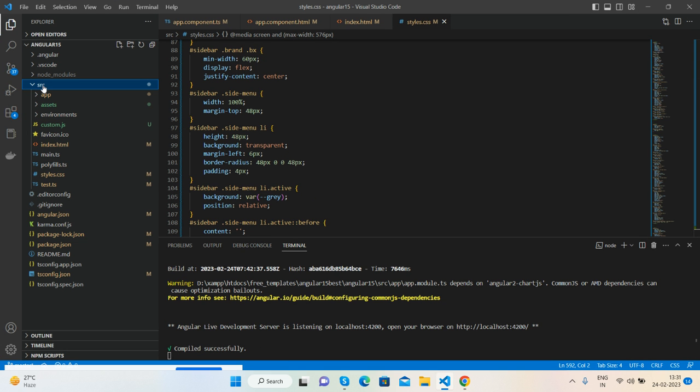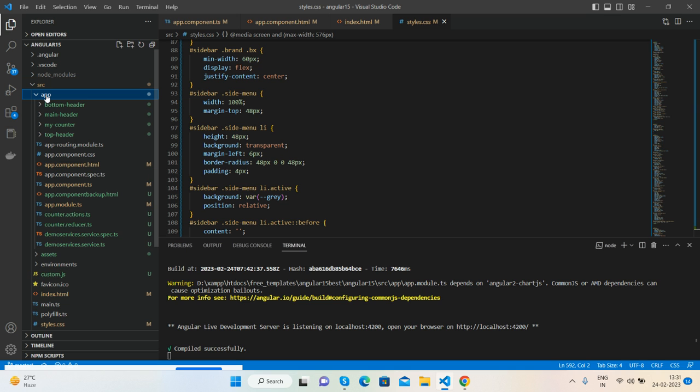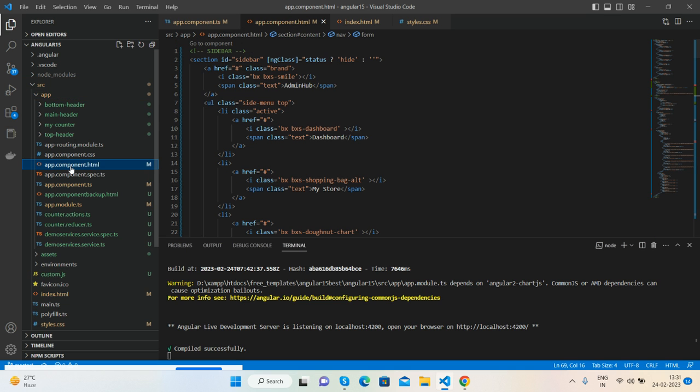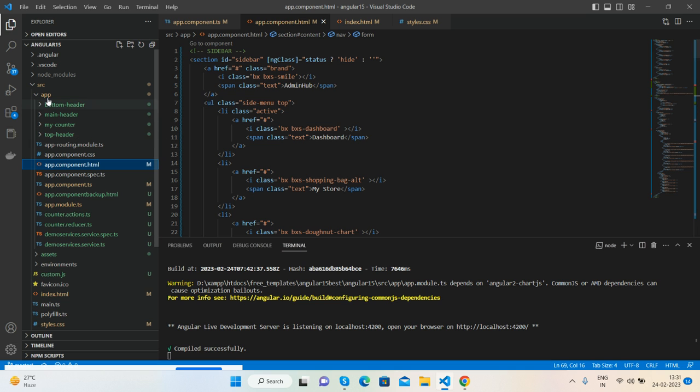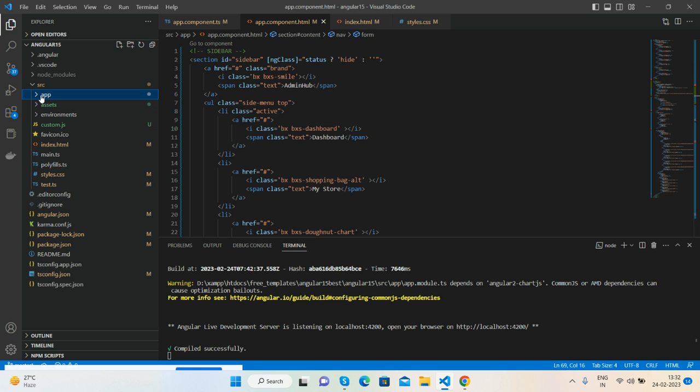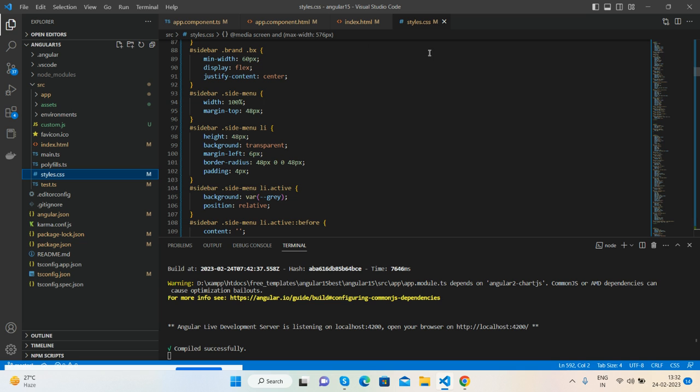So go to source folder, then go to app folder. Inside app folder you will get app.component.html file where you will need to add the HTML that I have shared in the code snippet link. After that, go to your source folder, styles.css file. Inside it you need to add your styles that I will also give you.